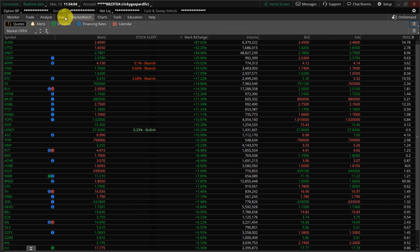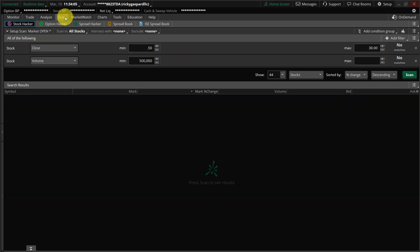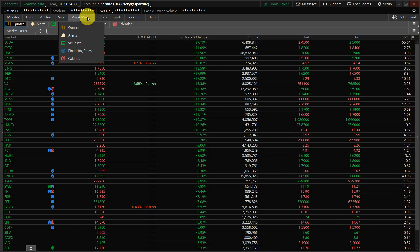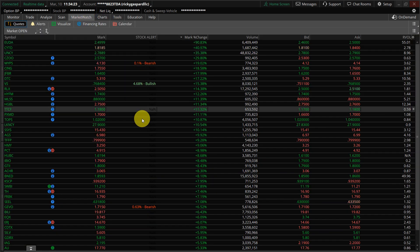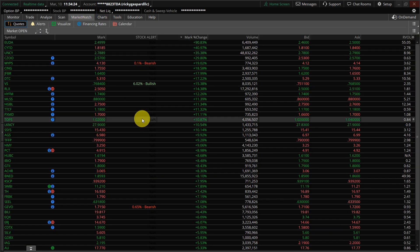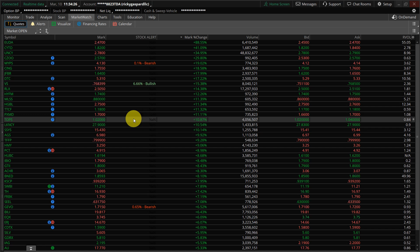So you can create multiple scans or monitor any of your current scans with this. It's not an indicator, I guess. It's an alert. And it will alert you on every one of the scans you're watching.